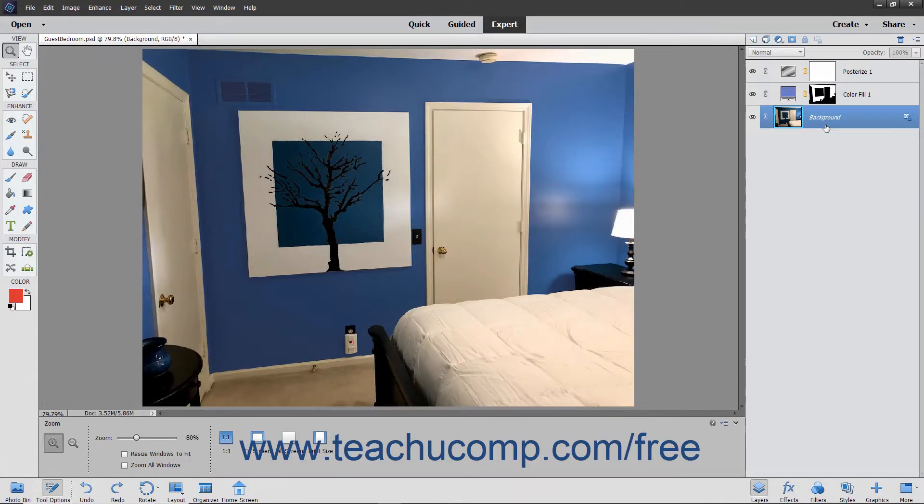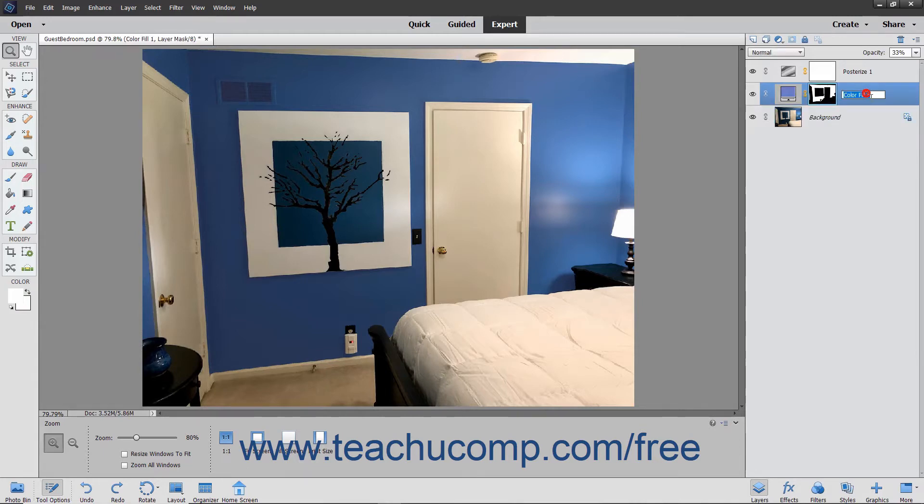You can easily rename a layer that you have created. To rename a layer, double-click the name of the layer to rename within the Layers panel.